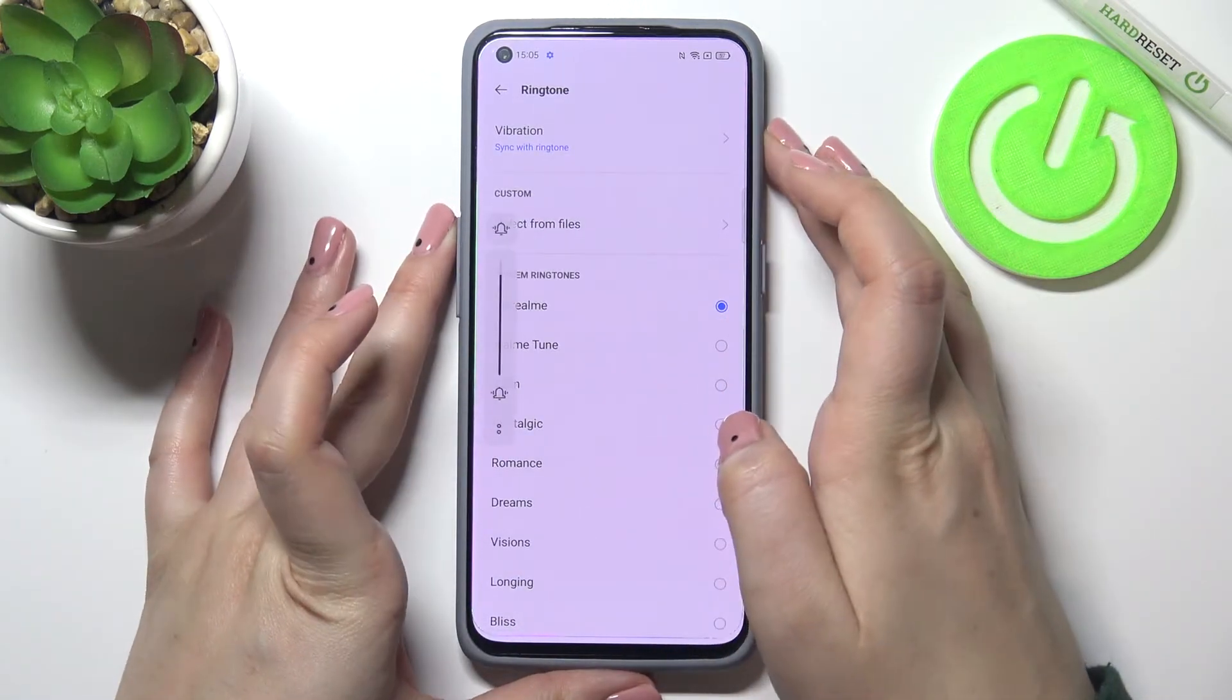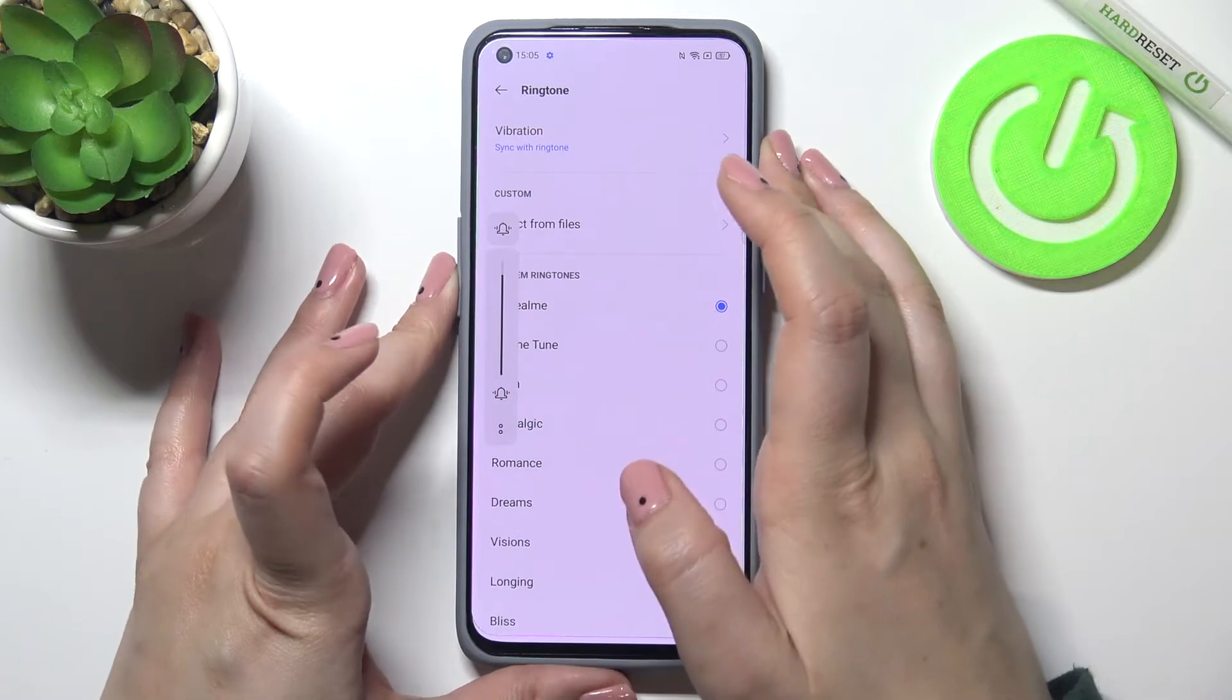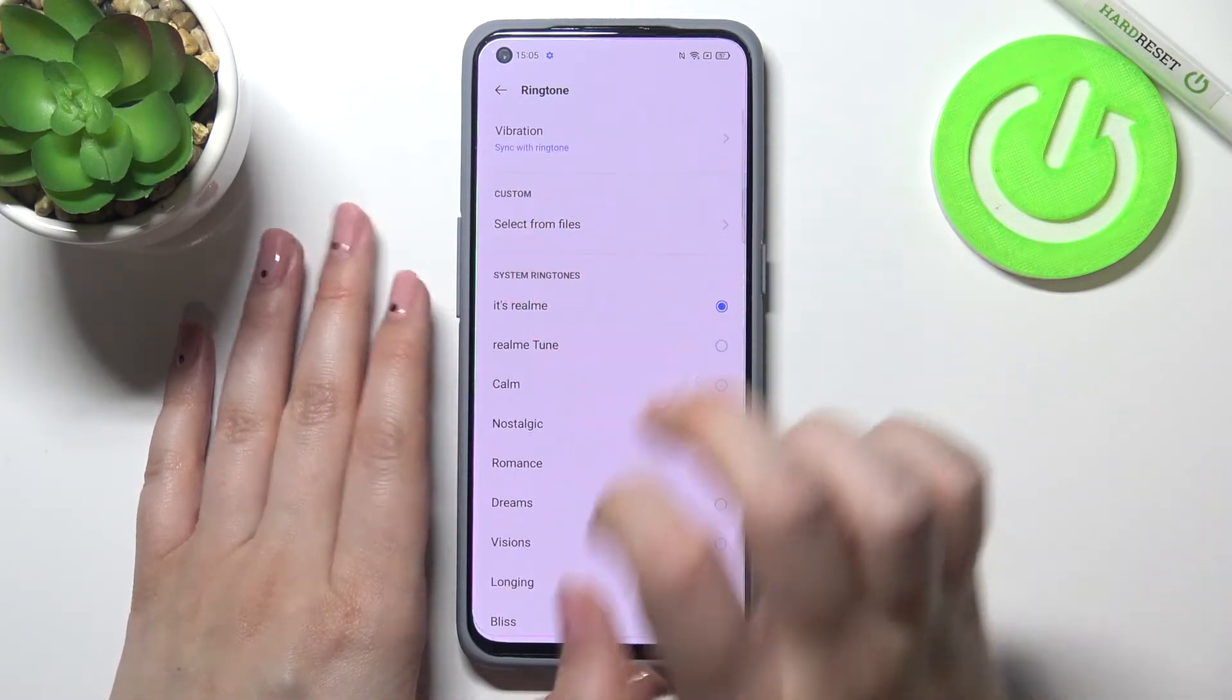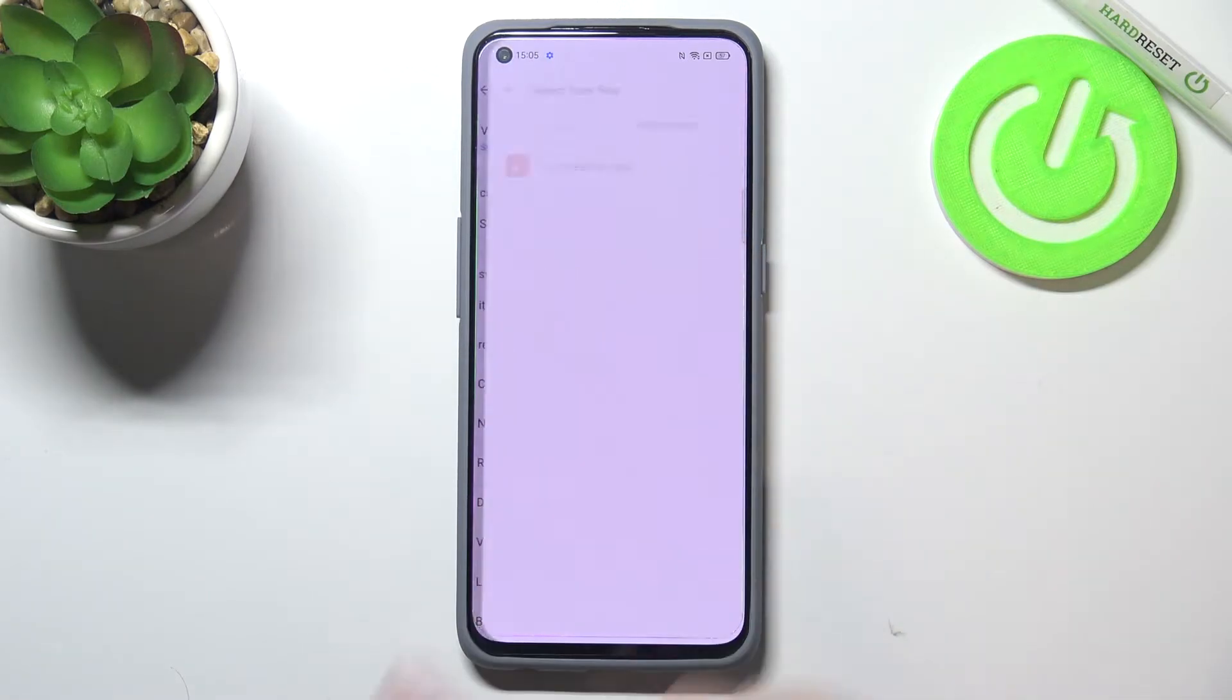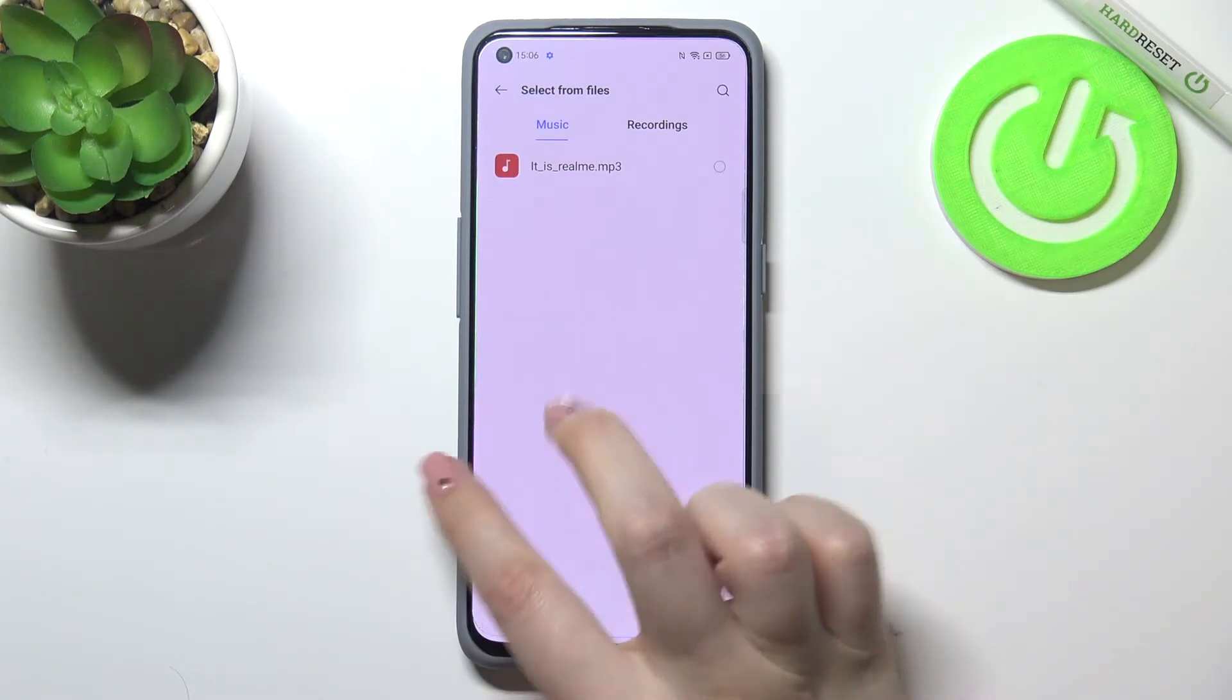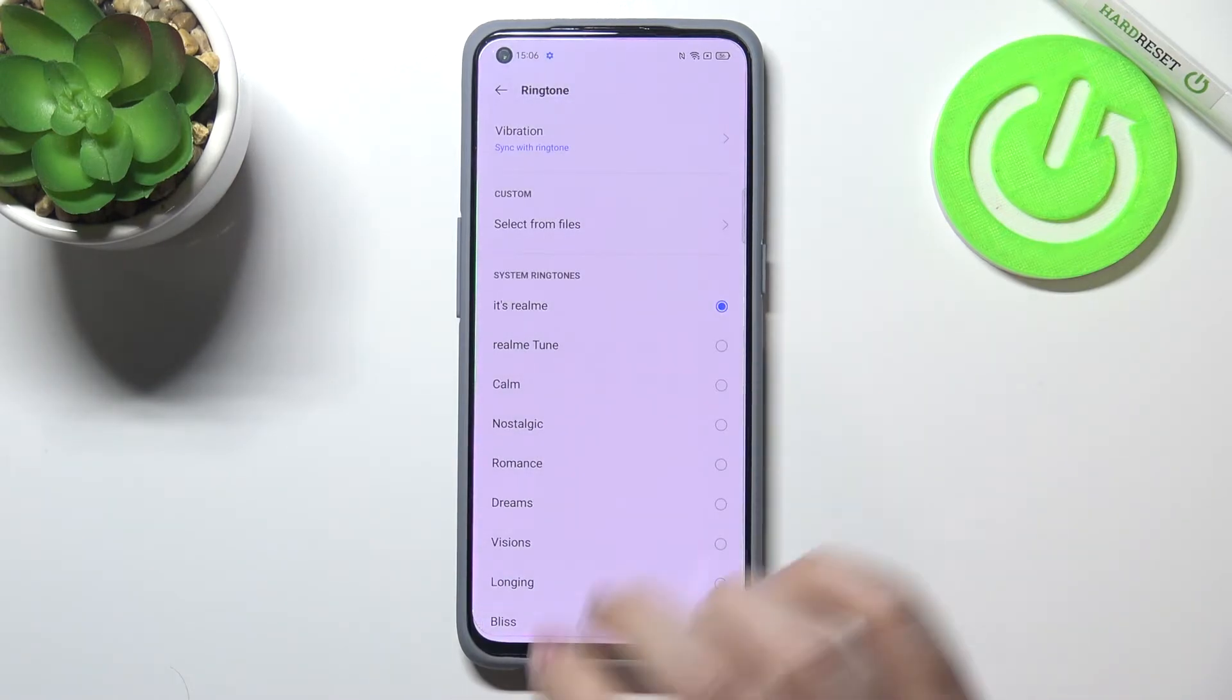Let me volume up the device. Here you've got also the custom option, which is quite cool, because after entering here you will be transferred to your own files. So if you have some music downloaded, you will be able to find it here, mark it, and set it as a ringtone.